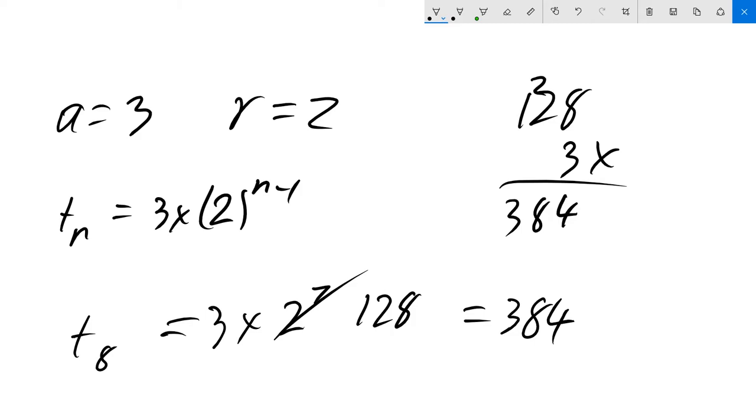You can see that this is quite an exponential growth. We're only on the 8th term and we've already broken the hundreds. That's all there is to geometric sequences.